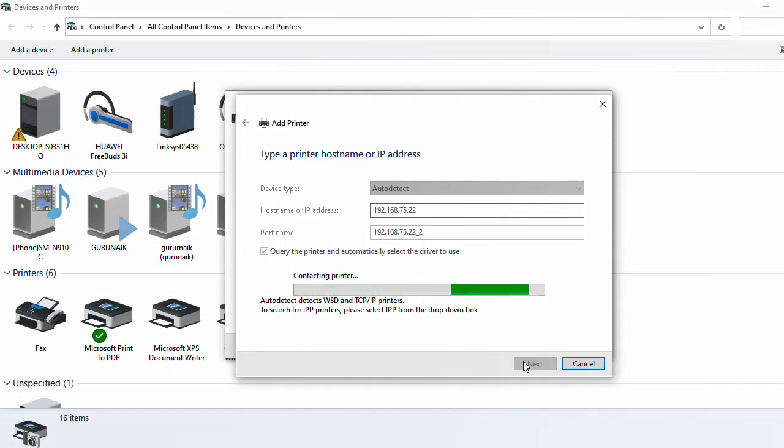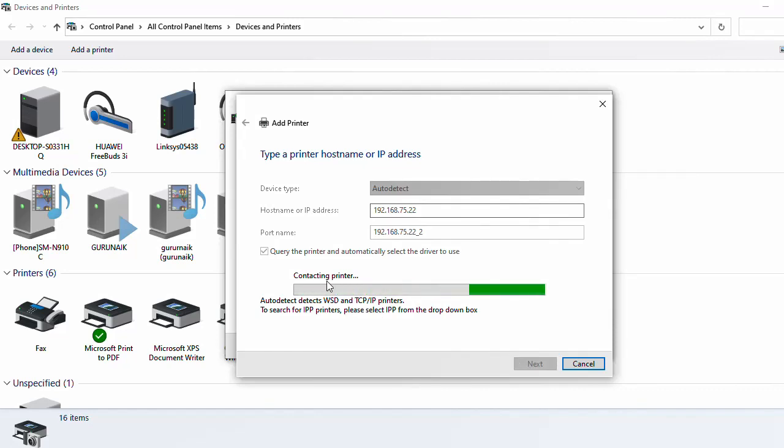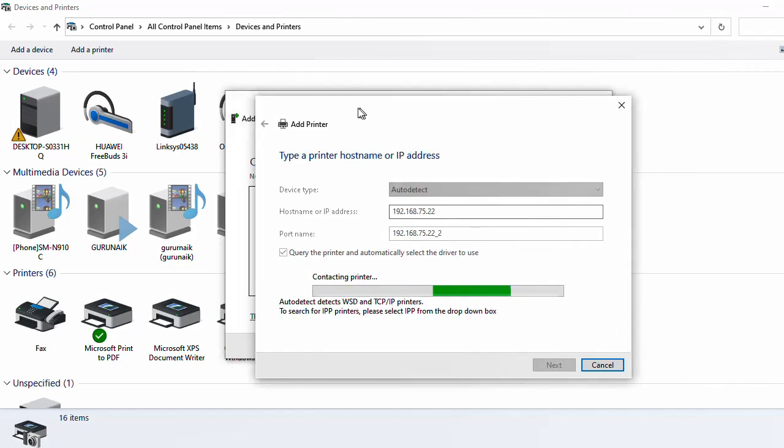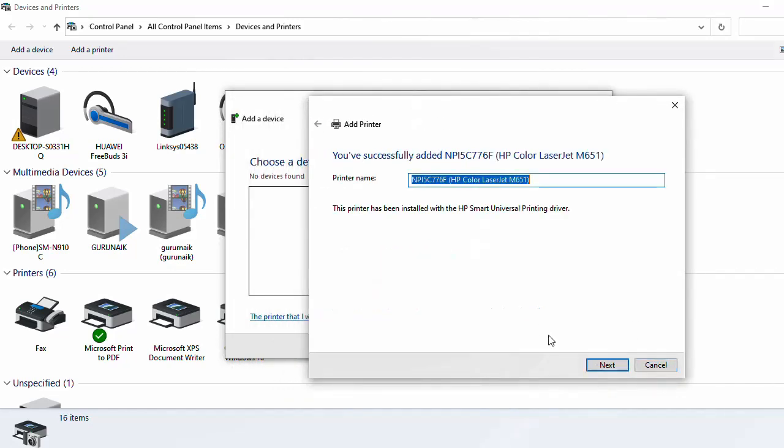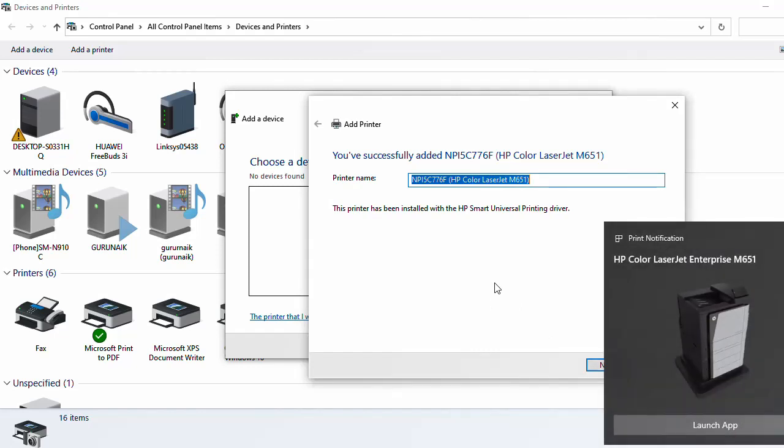The software required to add the printer will auto-download. As you can check, it's contacting the printer.